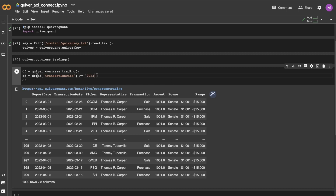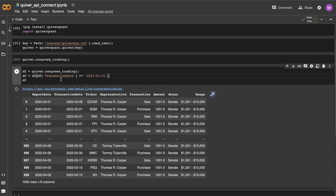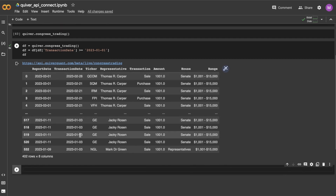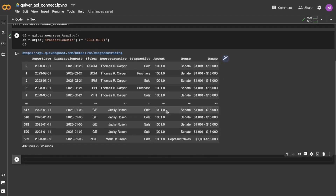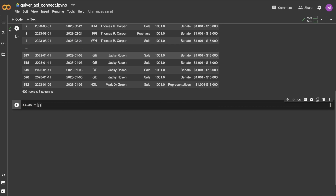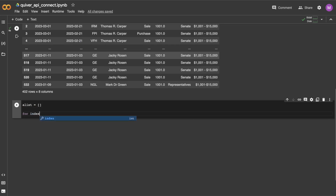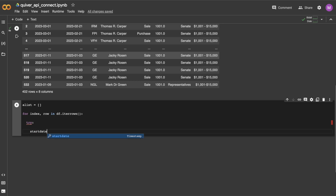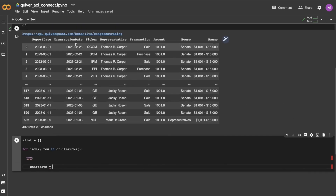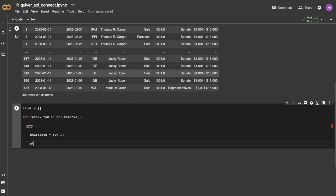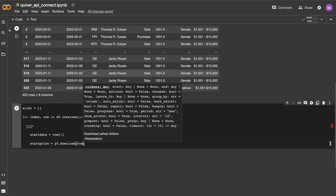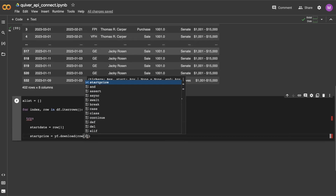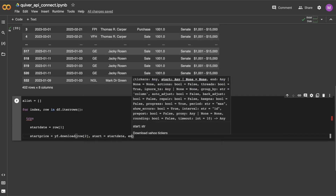I'm going to first limit it to trades made only in 2023. This code will connect to the yfinance library, which is a pretty cool and completely free library that has a lot of stock price data. I'll download price data for each of the stocks in the DataFrame and then essentially try to estimate a return on the trade for each trade.